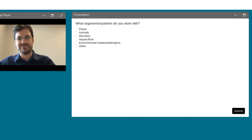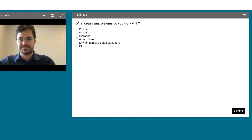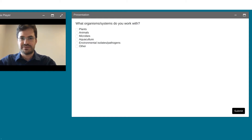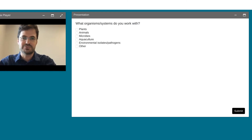All right, let's see where we are with the results. We have a lot of plant folks here, and about 20 folks working on animals.